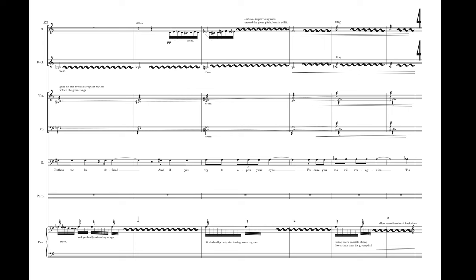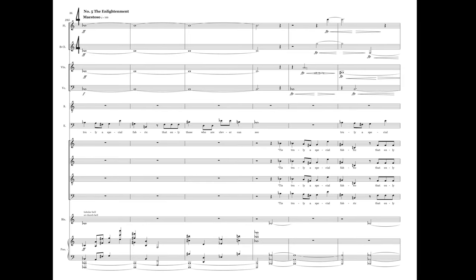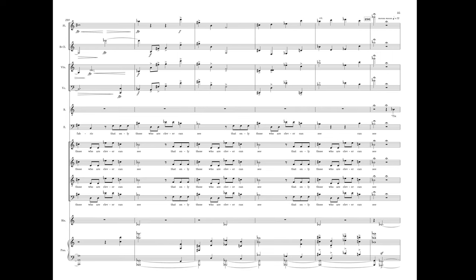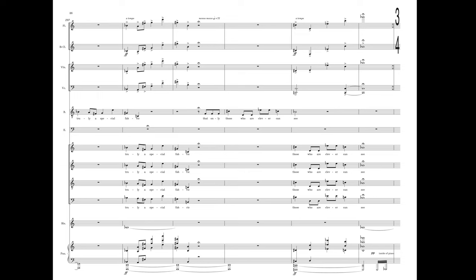This truly a special fabric that only those who are clever can see. This truly a special fabric that only those who are clever can see. For those who are clever can see that only those who are clever can see. It is truly a special fabric that only those who are clever can see.